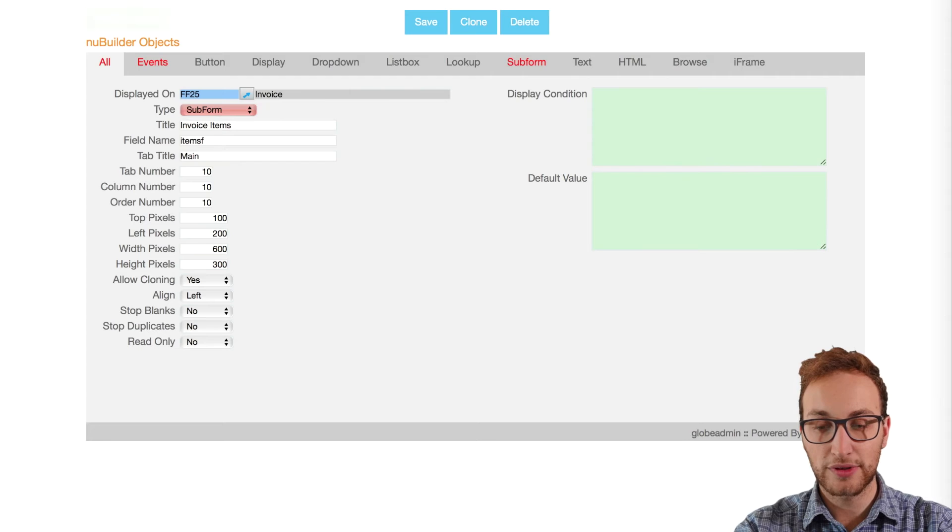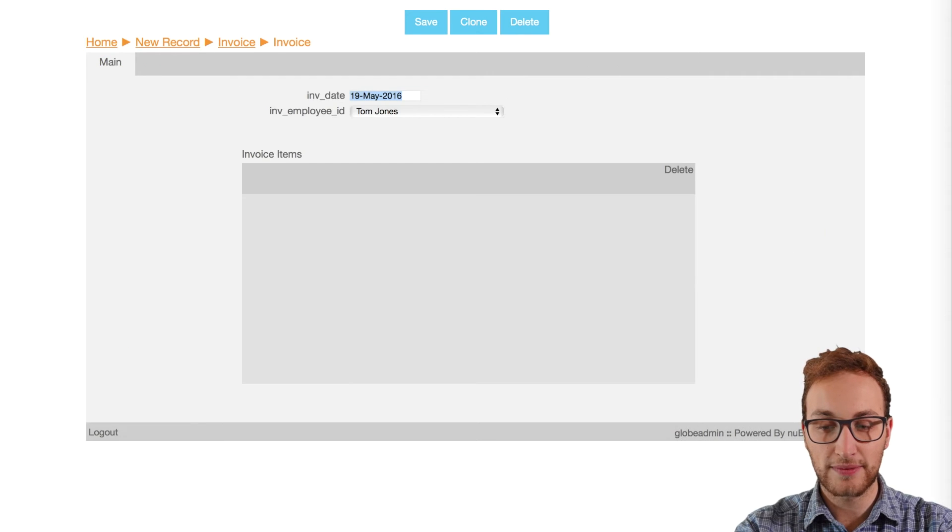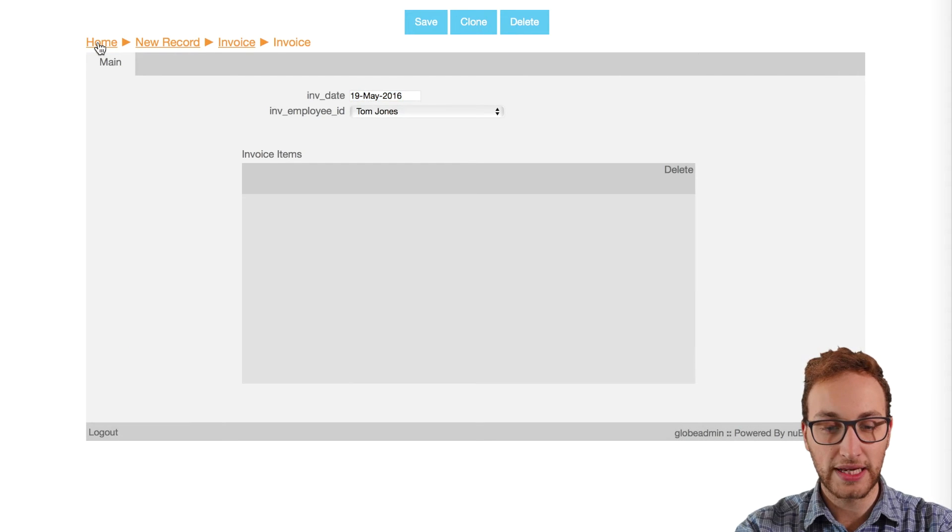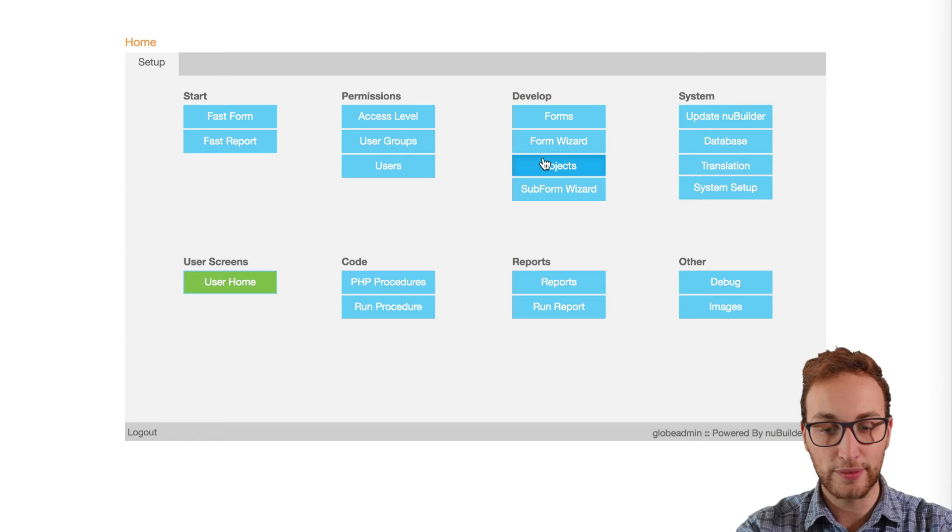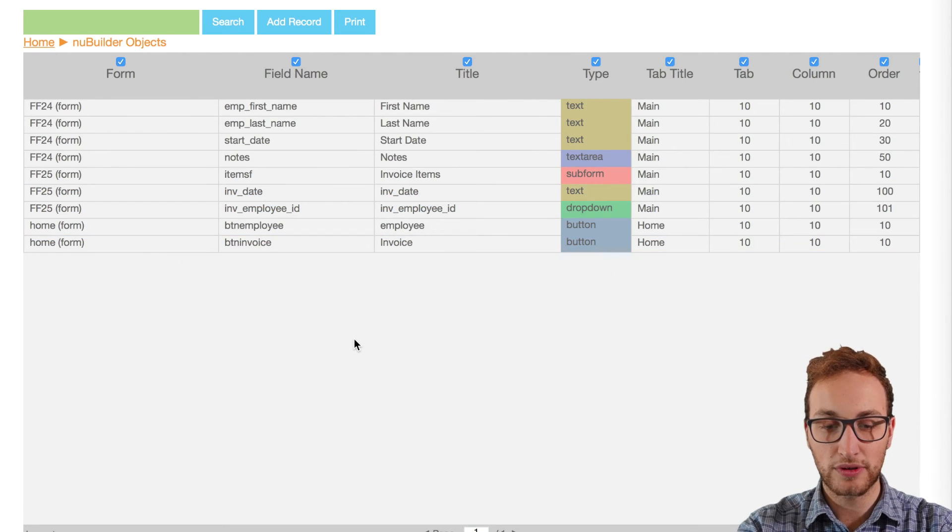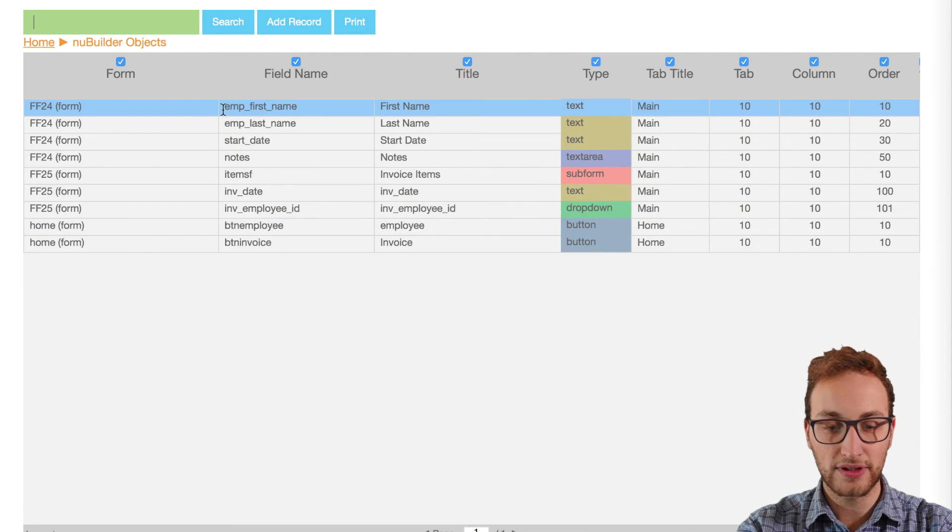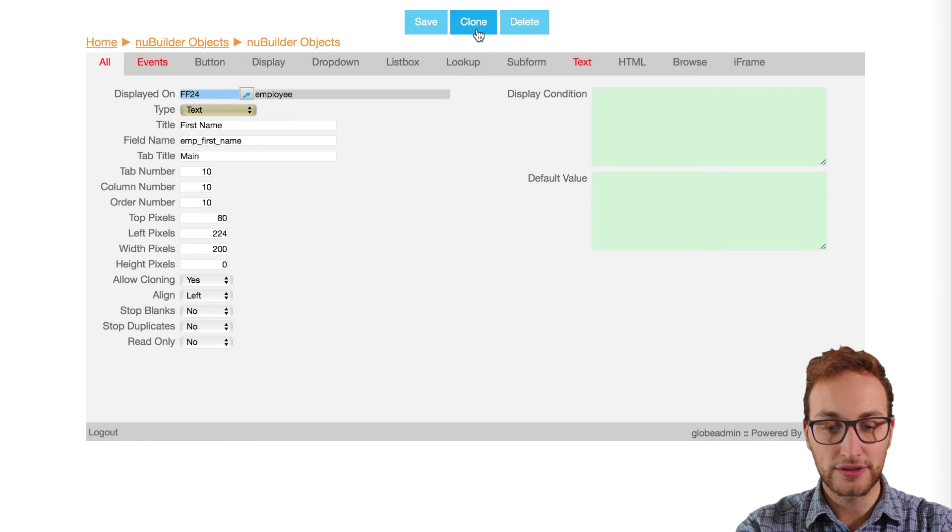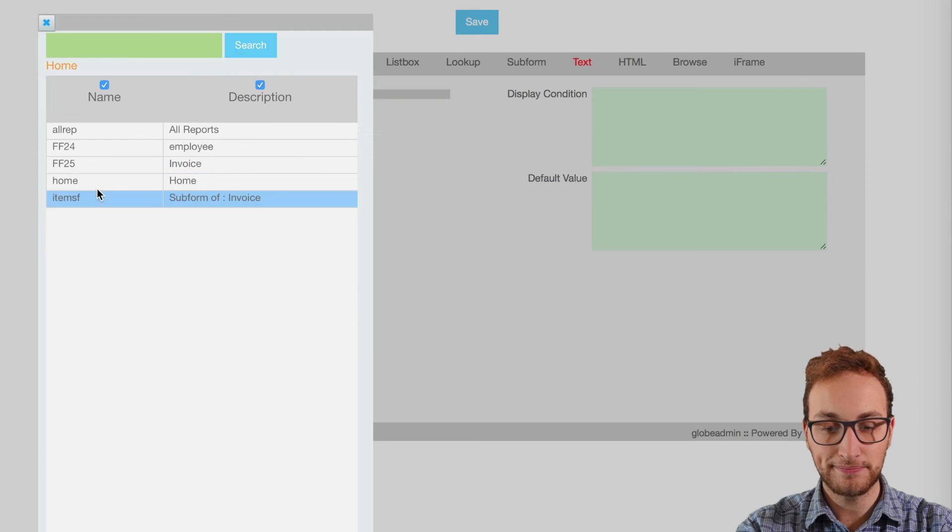Lastly we need to put the columns in the subform to relate to the columns we created in our invoice item table. Going back into the objects button we'll clone any of the objects. We'll create a description column.